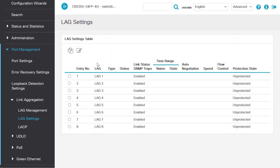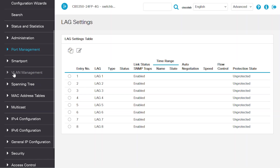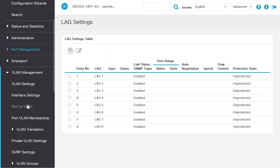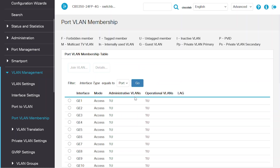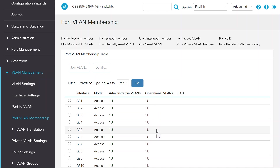Continuing with the theme of matching settings for each side of the LAG, you should verify that the virtual local area network, VLAN, membership on each port is the same. Navigate to VLAN Management and then Port VLAN Membership. Check the VLAN binding for each switch port — it will show the operational VLAN's status. On this switch, only VLAN 1 is configured and mapped on the ports.